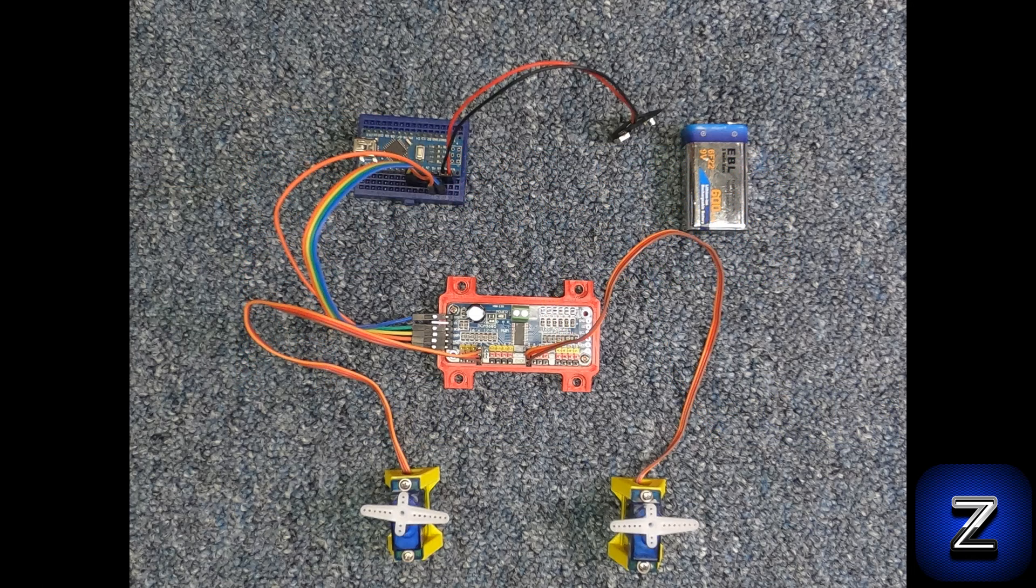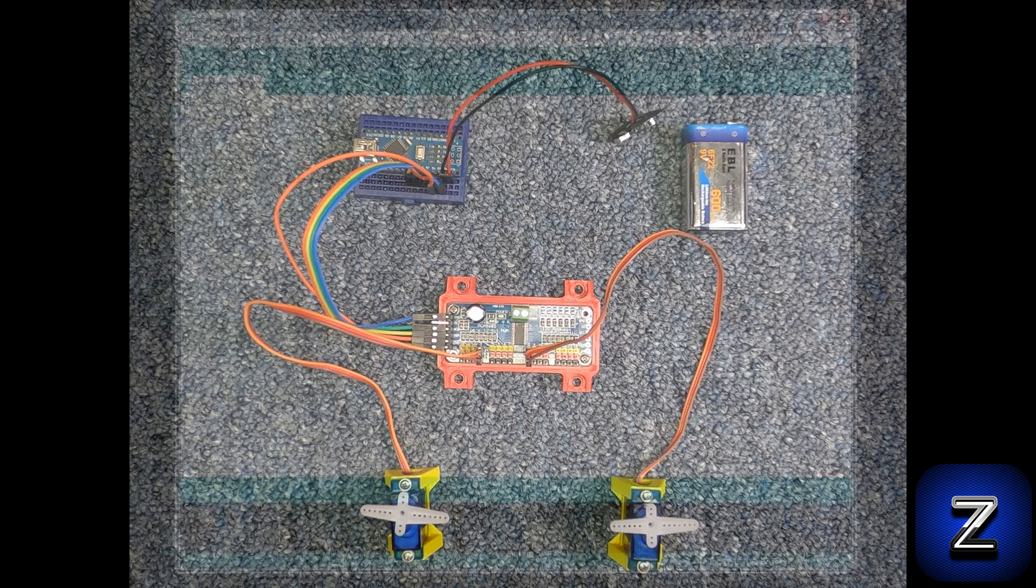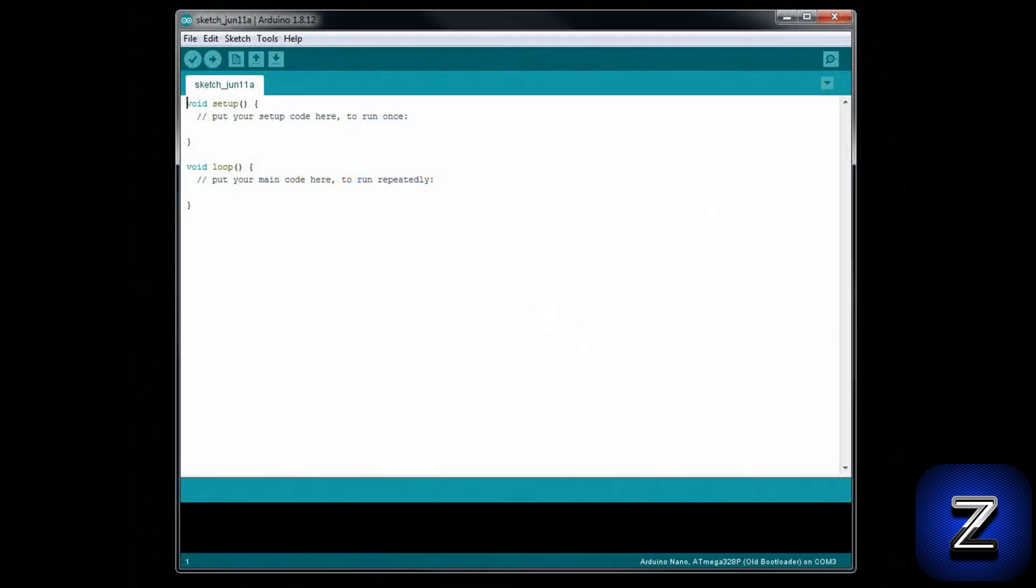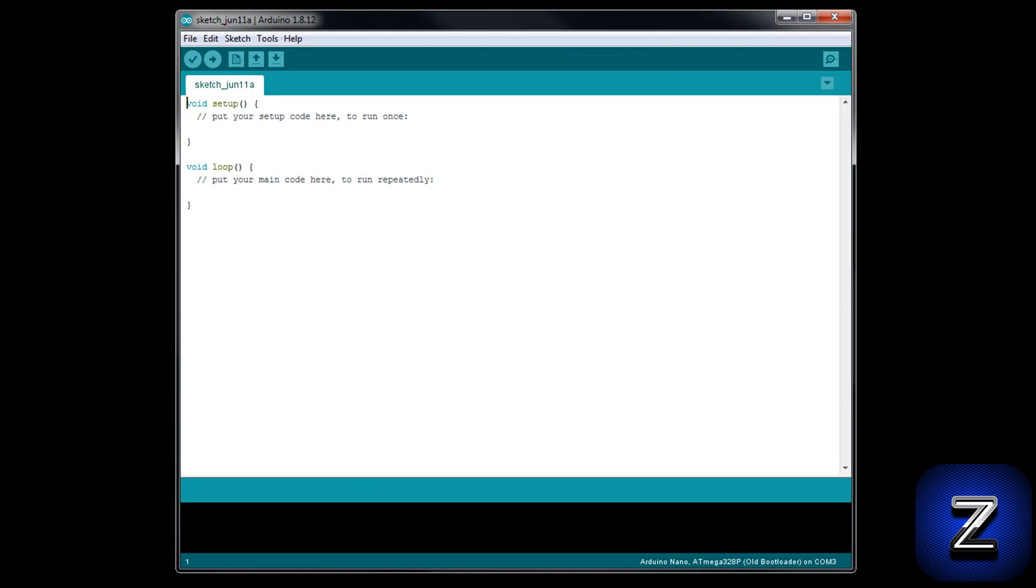Now, let's move on to the sketch. The first thing we will need to do is get the library that we will be using. I tried out the Adafruit library that most people use, but found that the HCPCA9685 library is much easier to use and just as powerful.